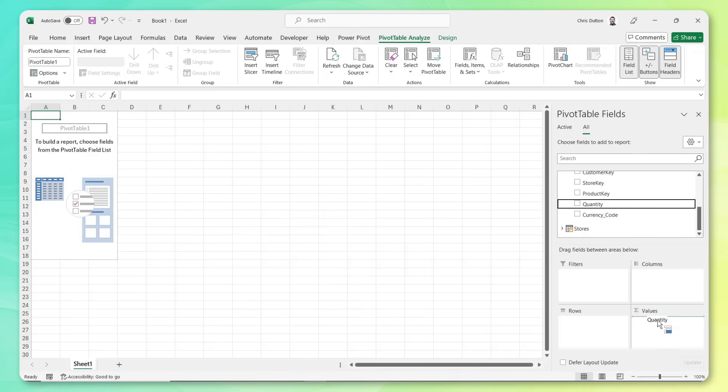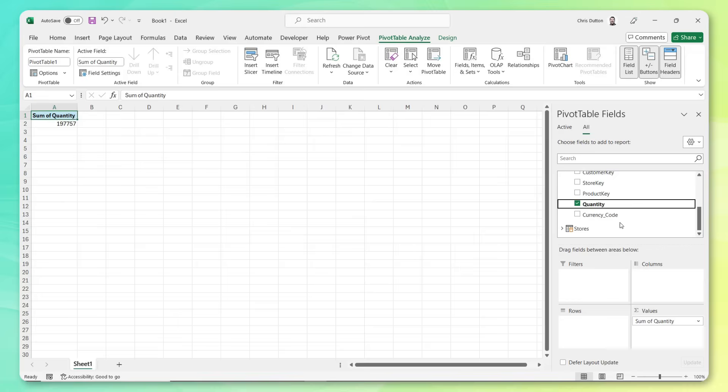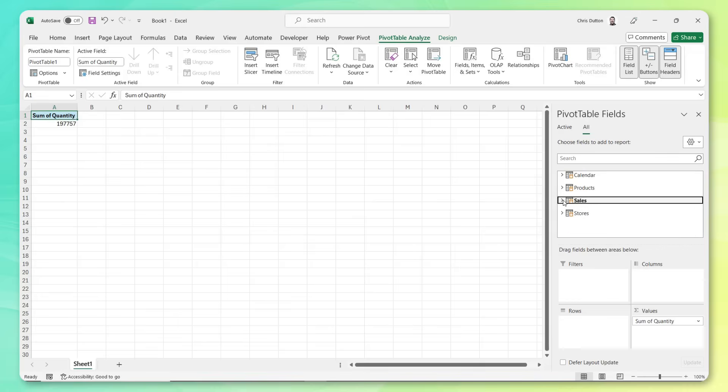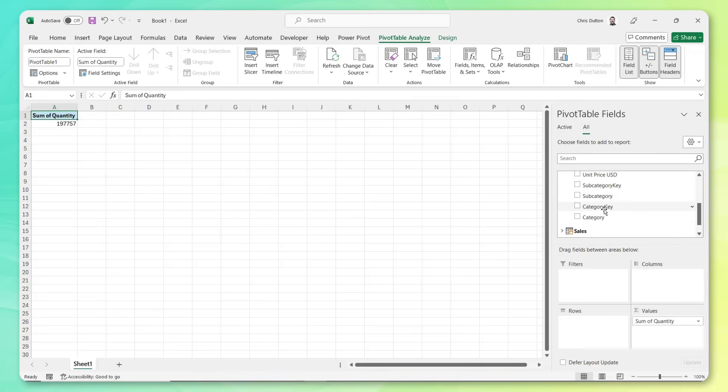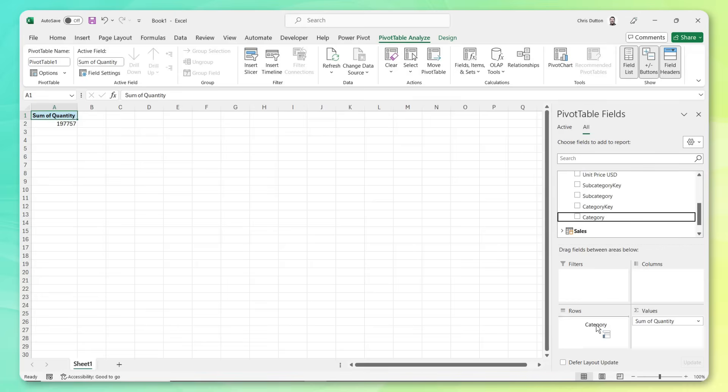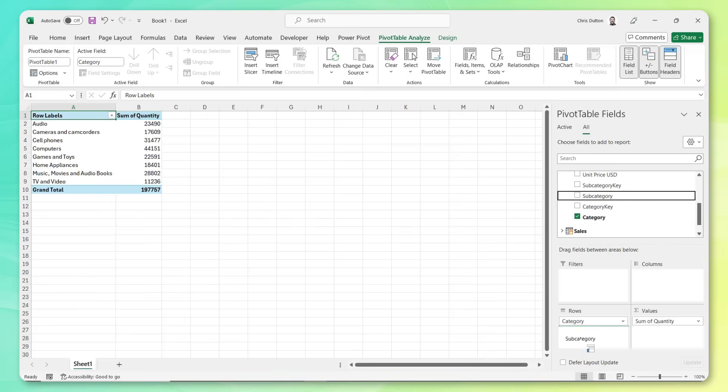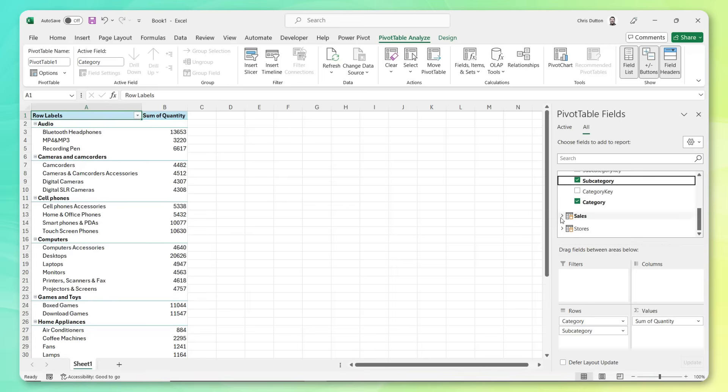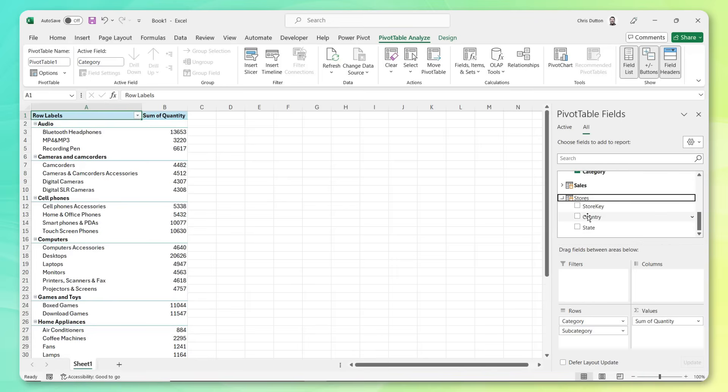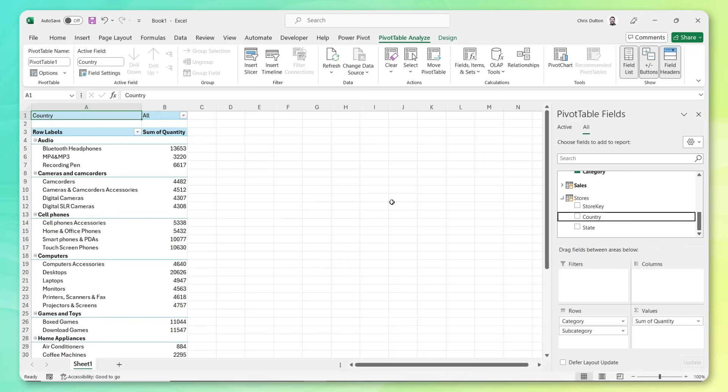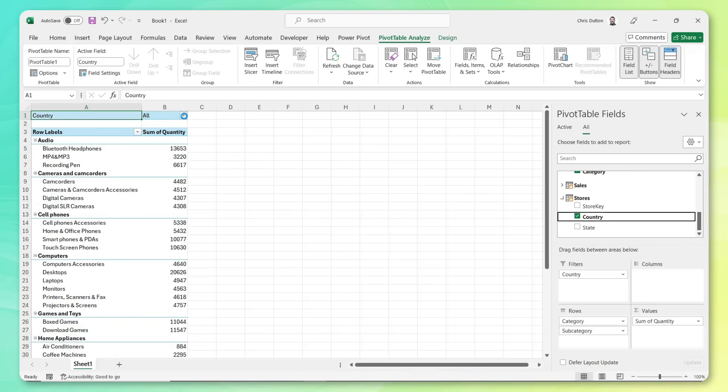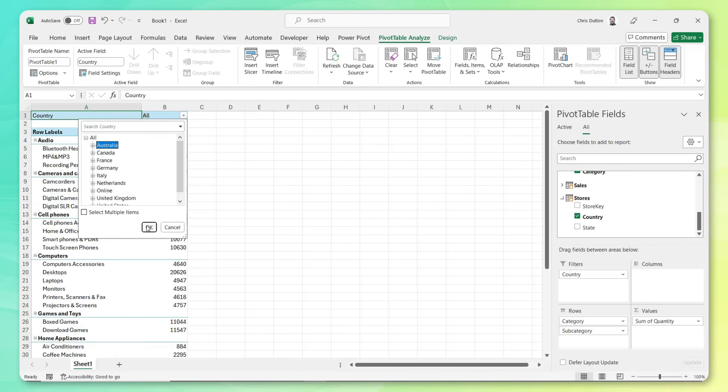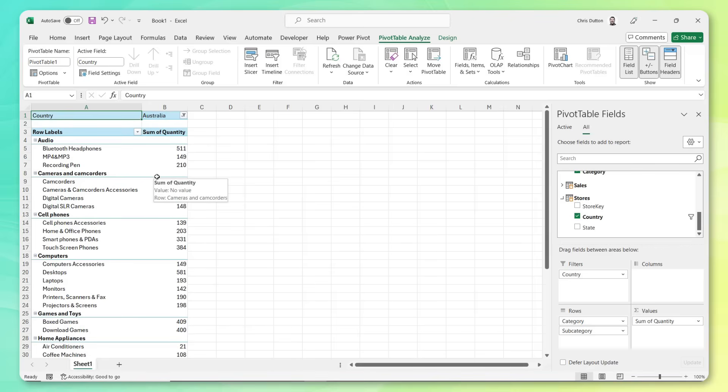For instance, we can look at the sum of quantity from our sales table and break that down in different ways, like product category, like so, or subcategory as well. And this works exactly like a traditional pivot table, right? Maybe we want to break this down by different countries, right? We can pull country from our store table as filters, and take a look at how these metrics compare for different territories. We can add slicers and pivot charts as well, just like we normally would, which we'll take a look at in just a minute.